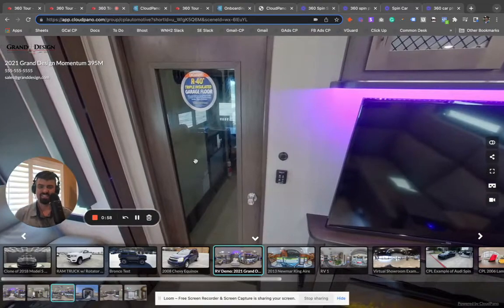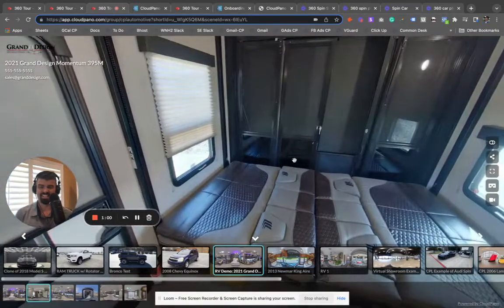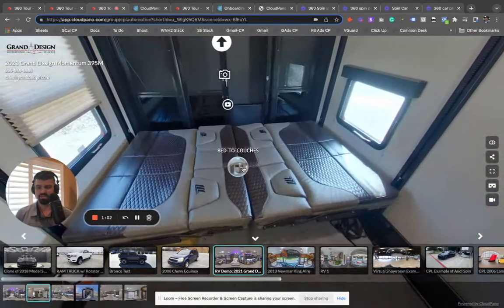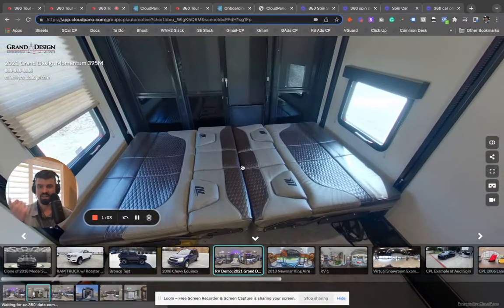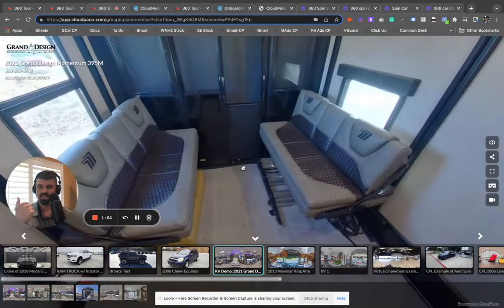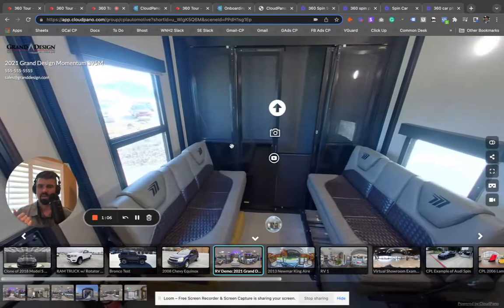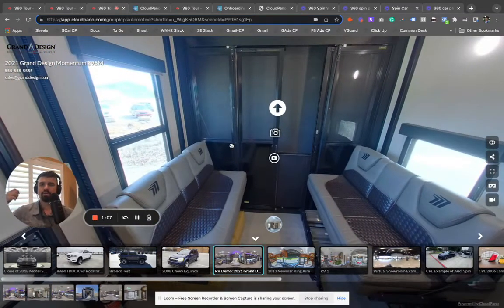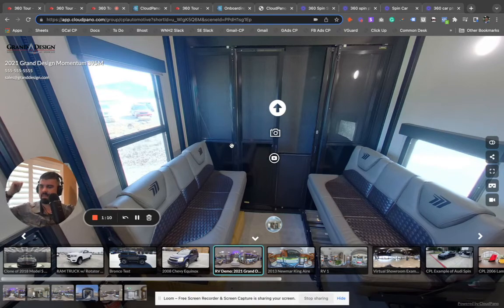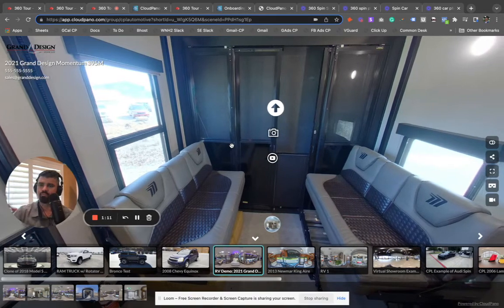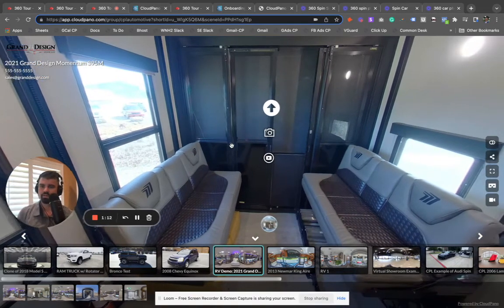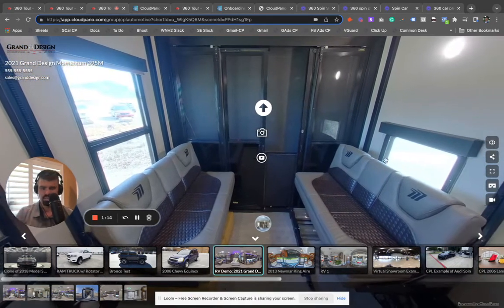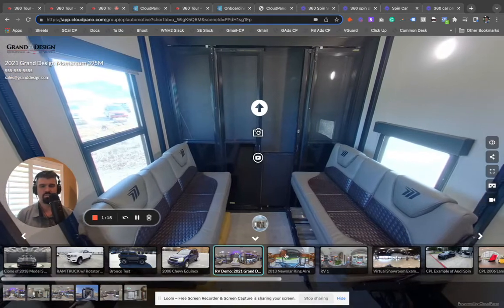What's interesting is it's limitless what you can do. You want to show bed to couches? You can do that really easily with our software. This is a 360 interactive experience, all built for the RV industry or the automotive industry in general.